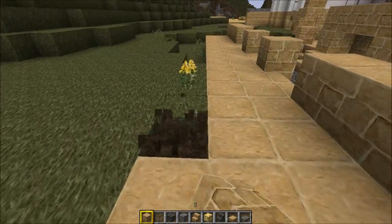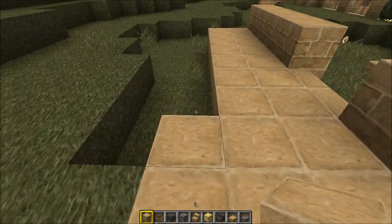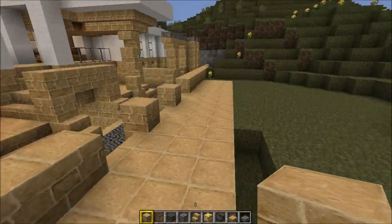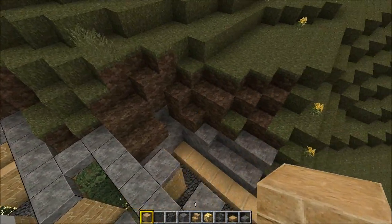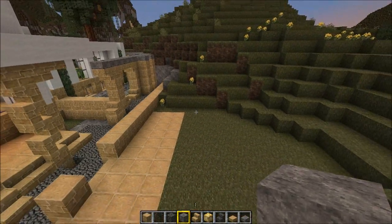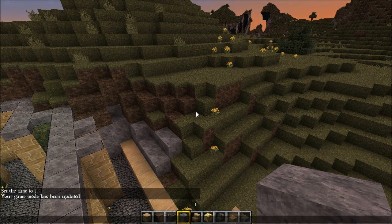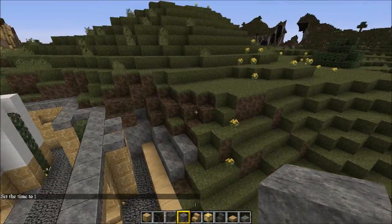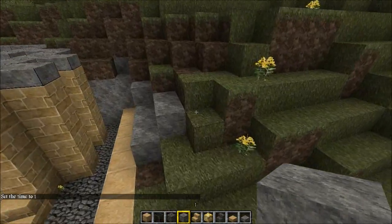We're going to make a waterfall feature here. I'm going to do a speed-up for placing those blocks because it's so boring — it's literally just placing stone blocks with no combinations. So I'll pick up those blocks, you'll be listening to a song, and we're going into a speed-up. Enjoy!